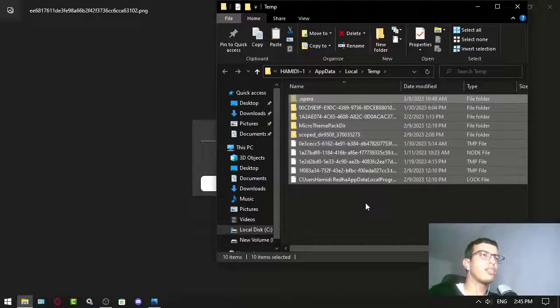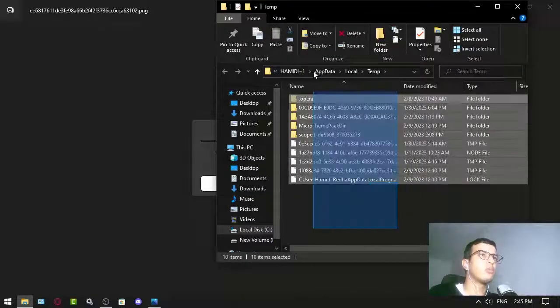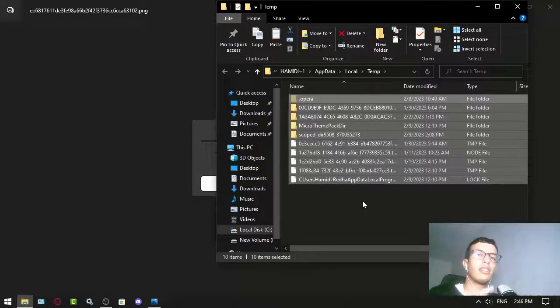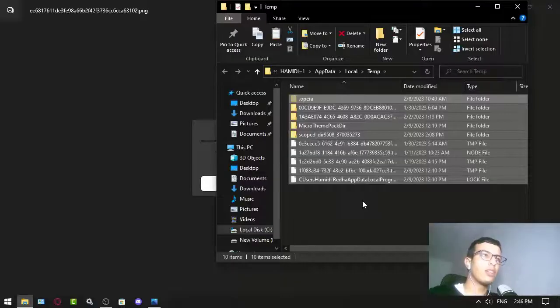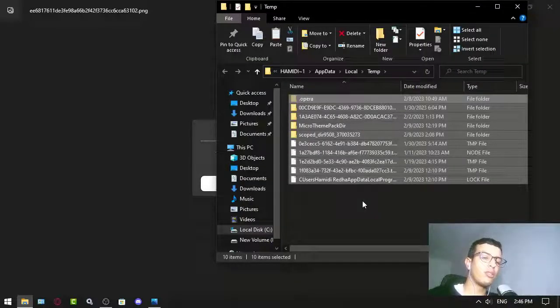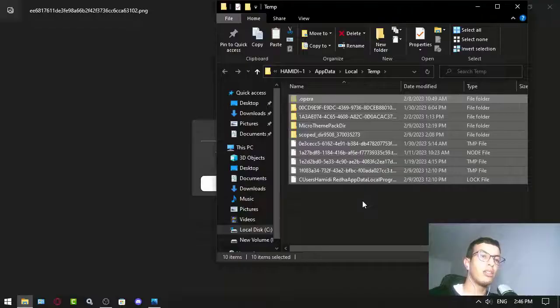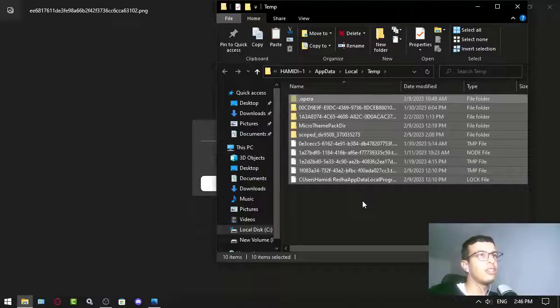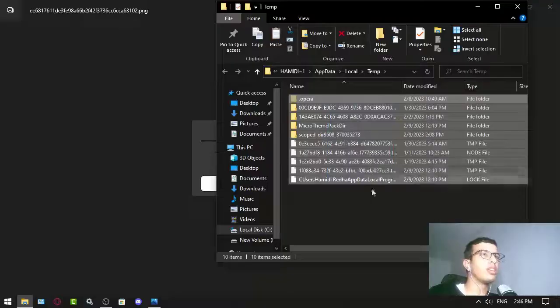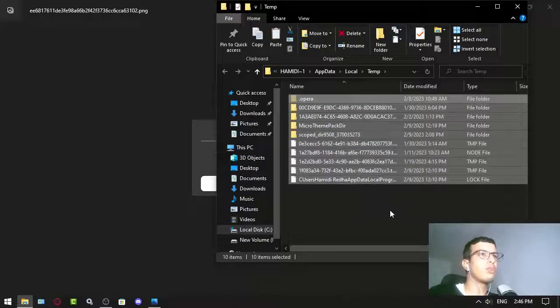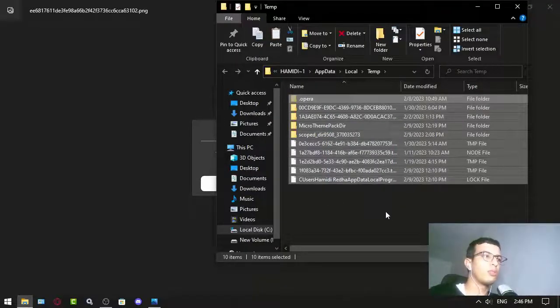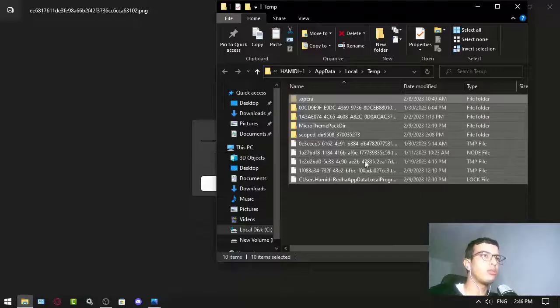delete all the cache that you have and will help for sure. You can also delete the temp files of the Roblox folder - I made other videos about that if you want to see it. Anyway, this method I didn't show before, so I'm going to do it now.